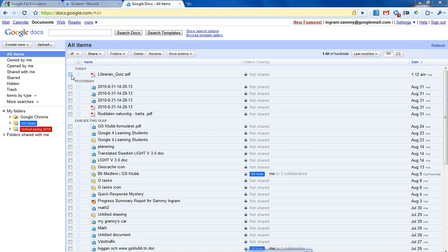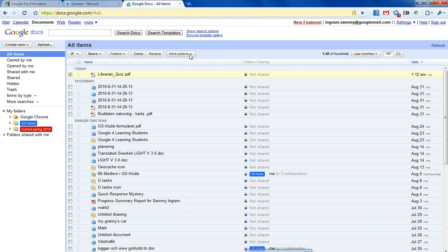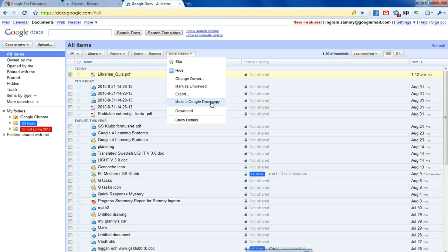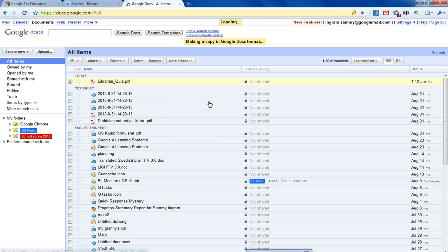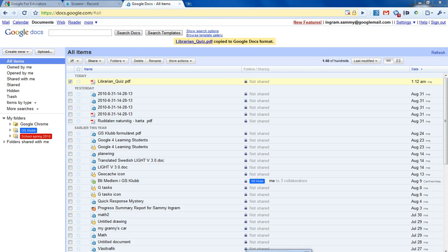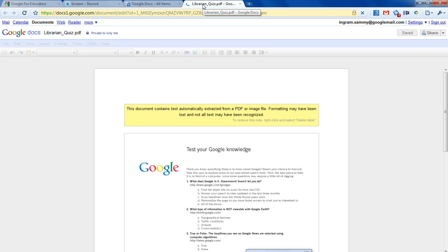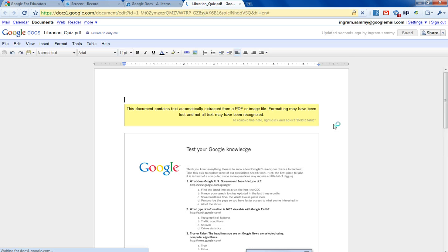So, just tick the document you want to convert, go to More Actions, and make a Google Docs copy. There it is. All you need to do is click on it. It comes up here.